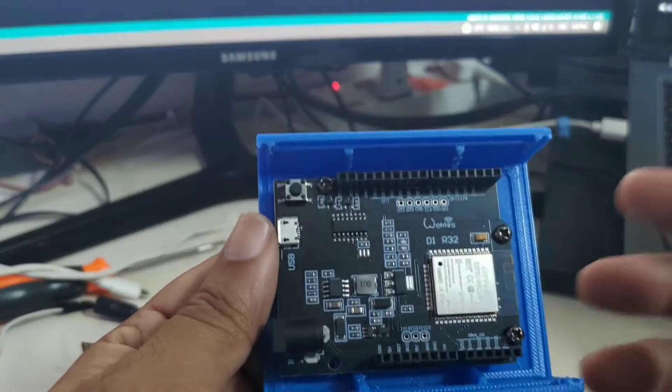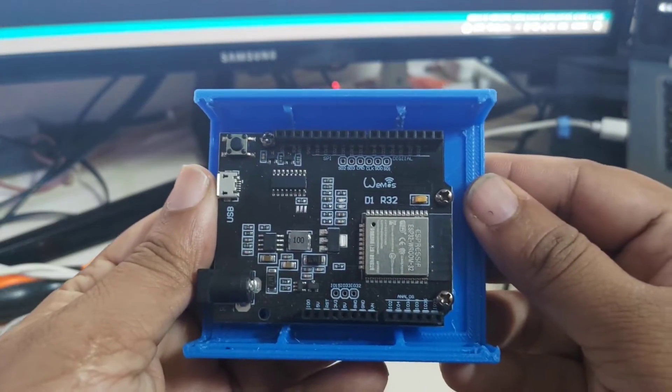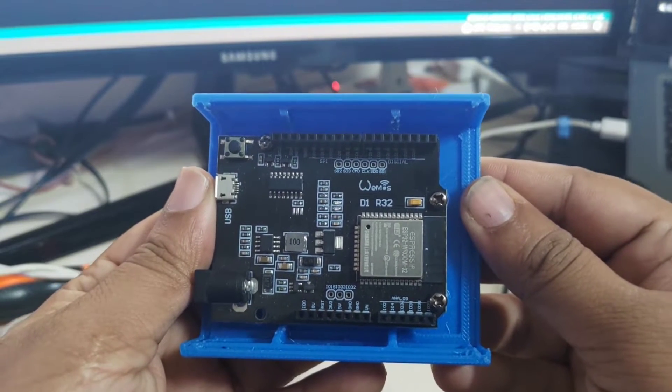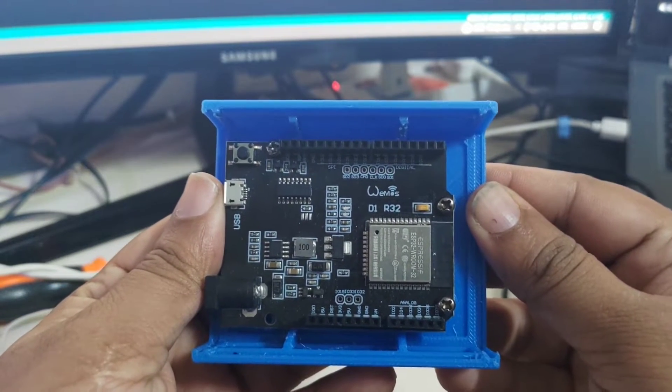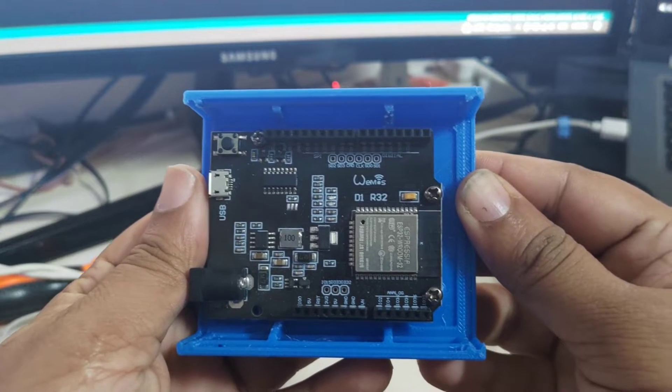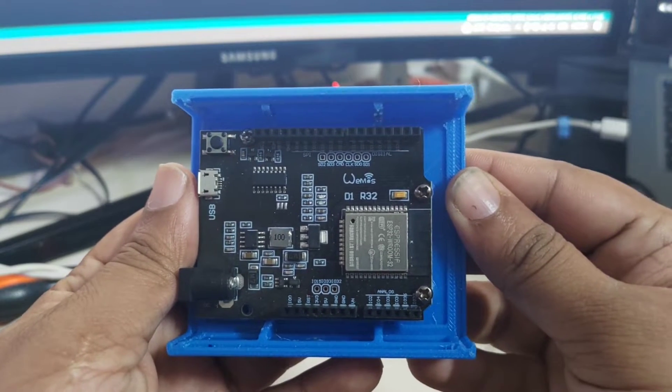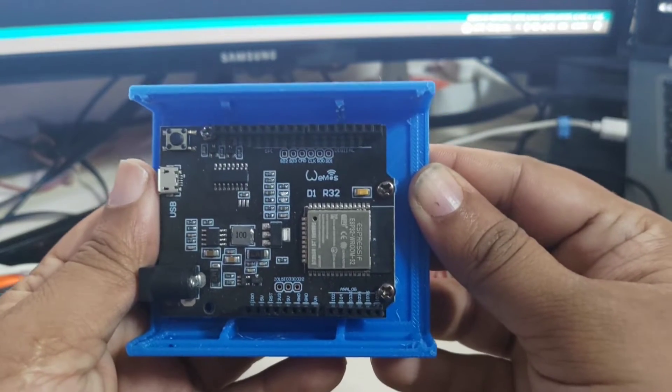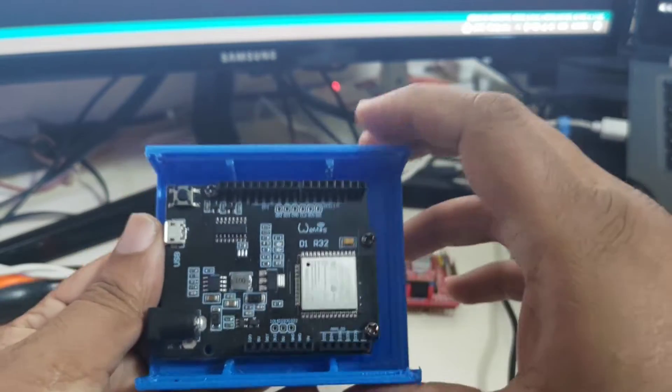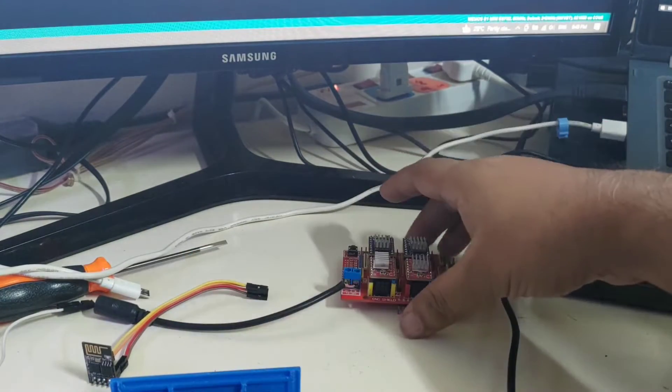So the board we basically have to use is the VMOS D1R32 module. This is very important that you do get different versions of this, but please ensure that you pick up the D32 module and not any other one.